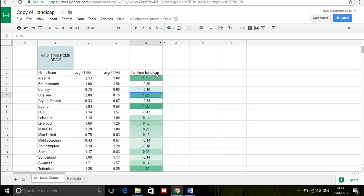So Chelsea here at half-time if they're drawing their games ends up 1.25 goals ahead of their opponent so if you're drawing with Chelsea at Stamford Bridge at half-time look out because you're going to have a problem.